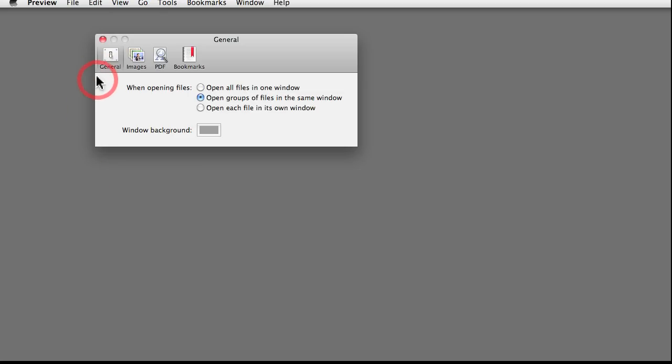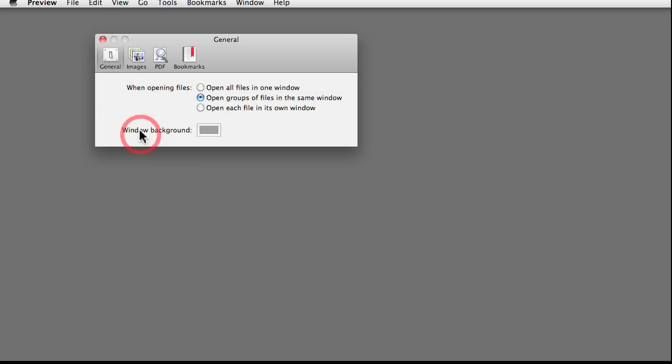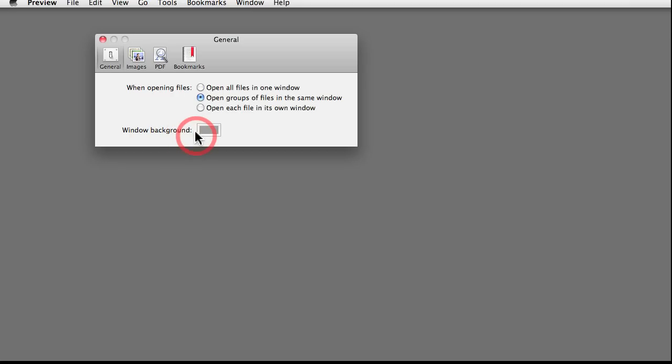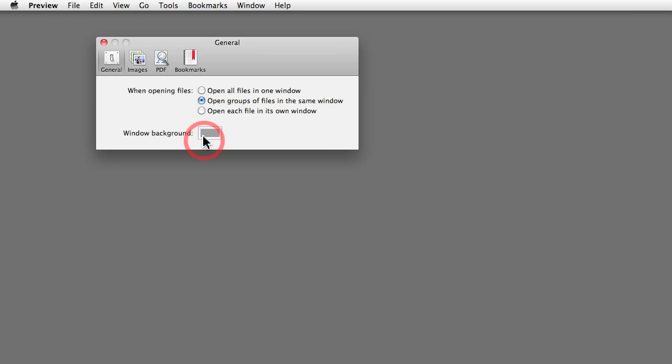In the General tab, apart from being able to choose what to do when opening files, there's this other option that says Window Background. I'm going to be sincere with you, I don't think I've ever changed this option here. But let me show you what it does, and you might find a use for changing this background color.